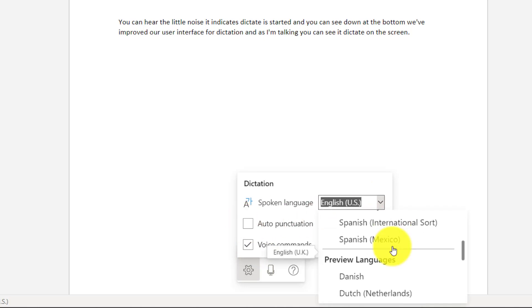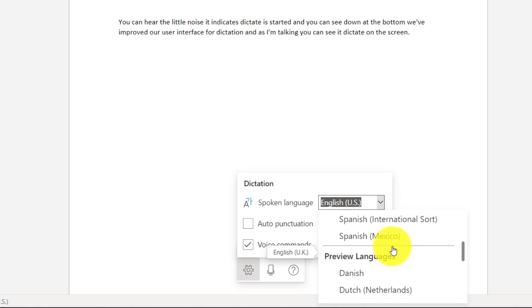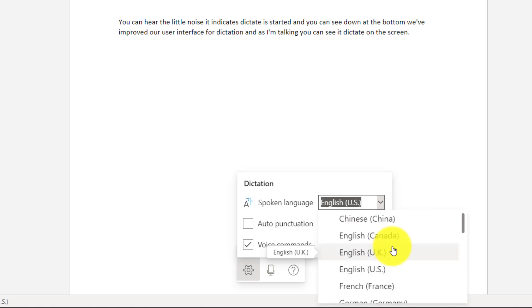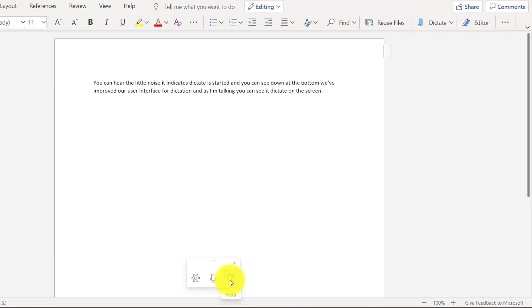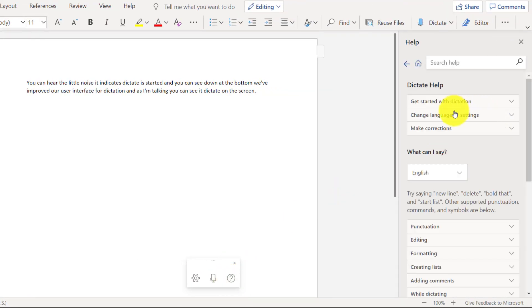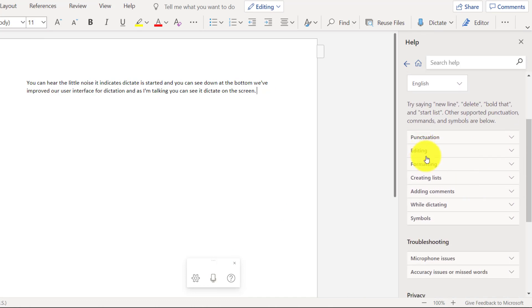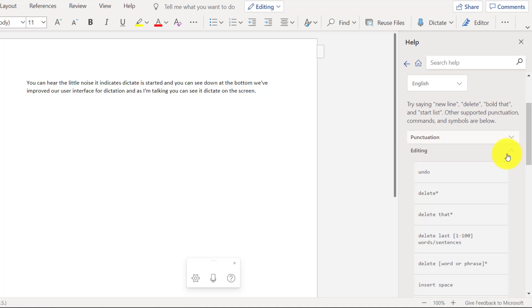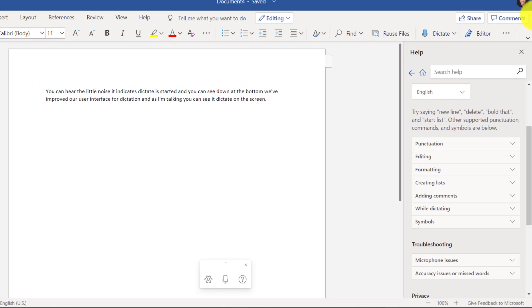We have many different languages we support for speech to text. And if you don't see your language here, check back because we're always adding new ones. I'll leave that. And if you want to get help, what type of commands we show and all the great help around words you can use, phrases, it's all in here. Punctuation, editing, formatting. So you can experiment with all sorts of commands. And I'll be showing some of them right now.